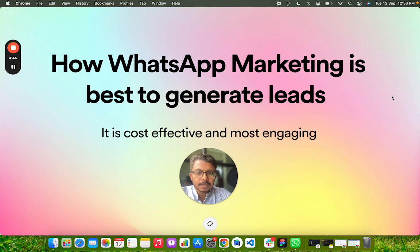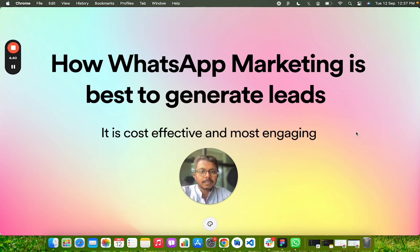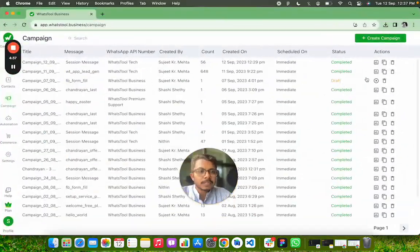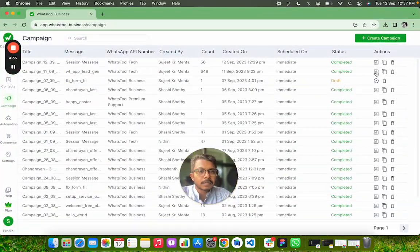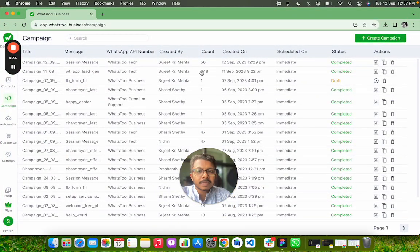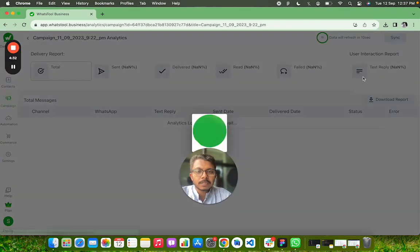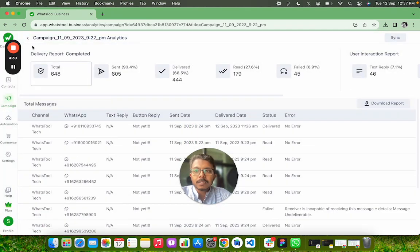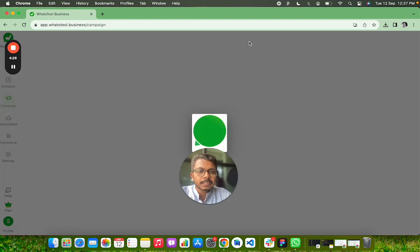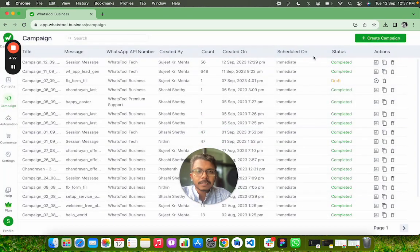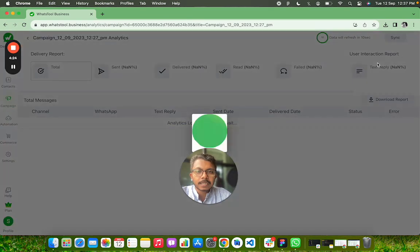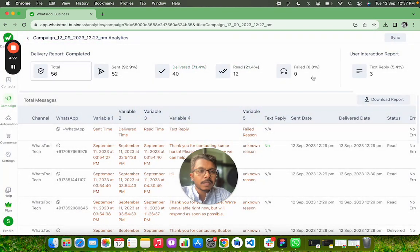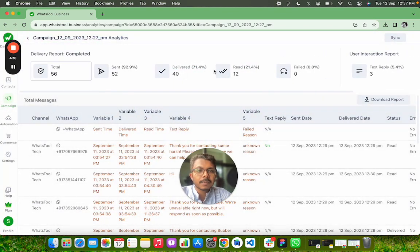How I did a campaign and then retargeted the generated leads. To give context, I sent a message to 648 members. Here is the analytics of it. I generated a lead of 56 members which I retargeted again. In that retargeted message, it got delivered to 40 members, and three members have just replied back.